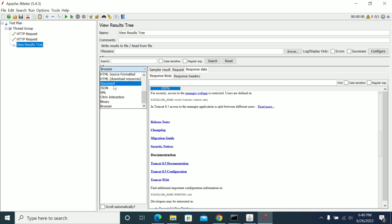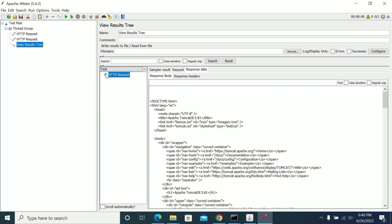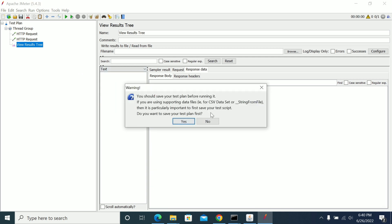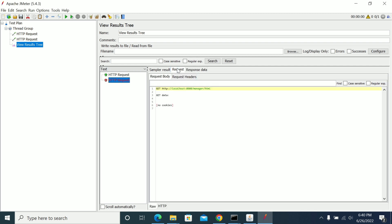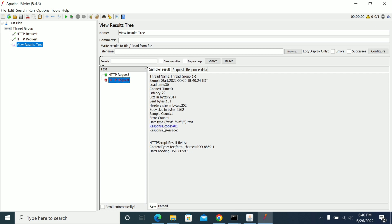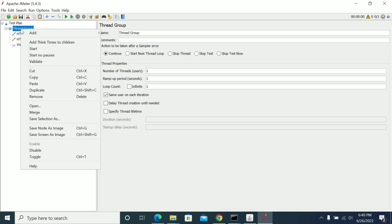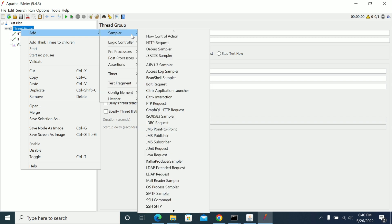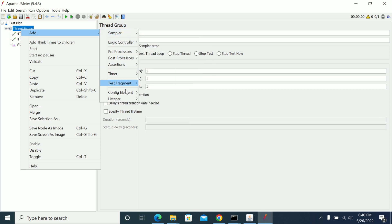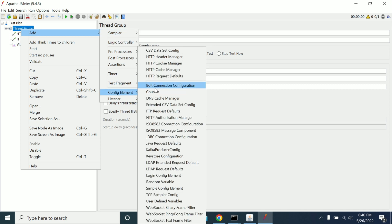I am changing the path to manager.html. You can see that we got the error which is 401. So to avoid this, I am making changes in JMeter which will handle the authentication for Tomcat.